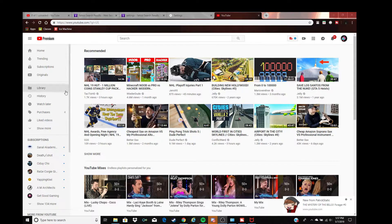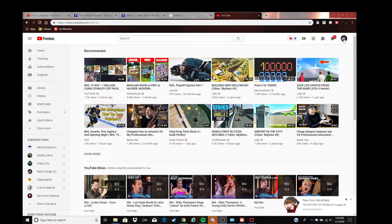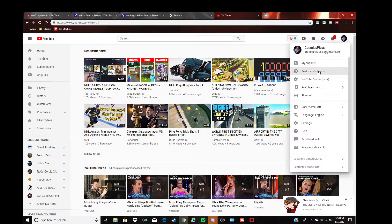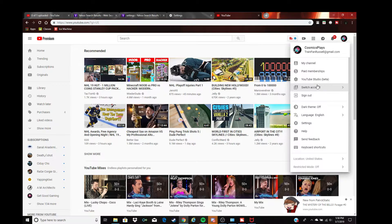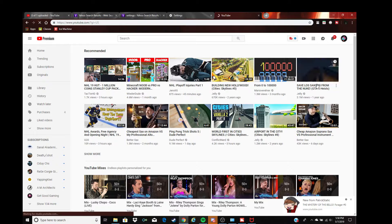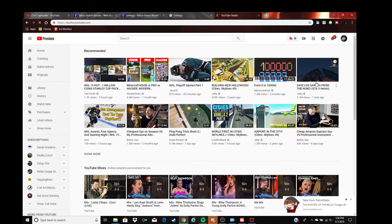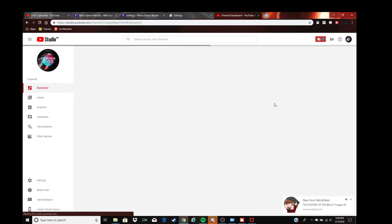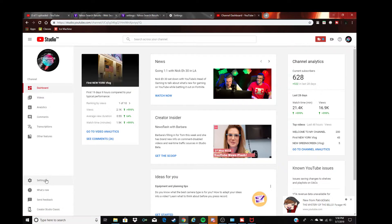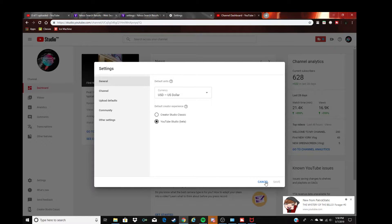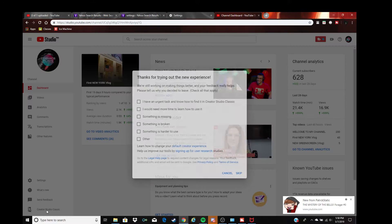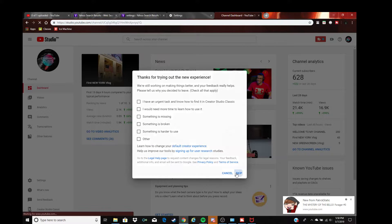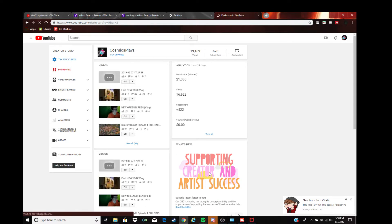If you're on your main page, go to here, go to YouTube Studio, and then go to settings. Actually, go to Creator Studio, the original one.